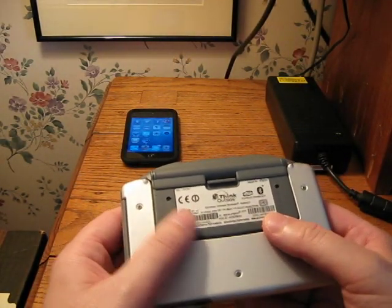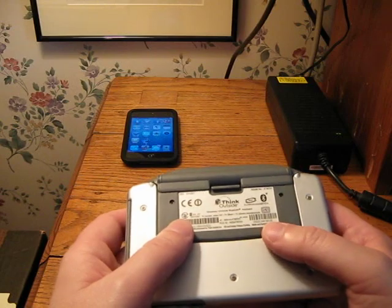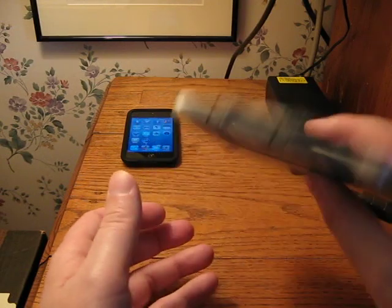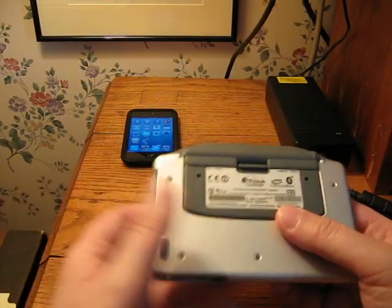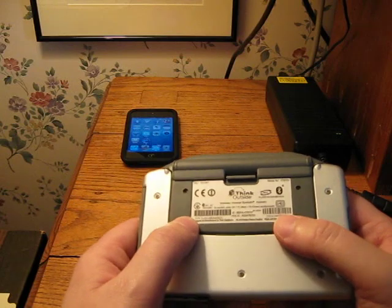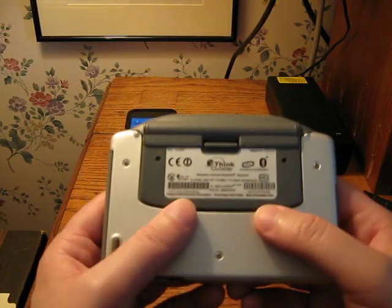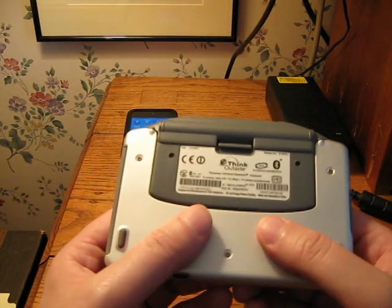I think on Amazon it's called the iGo Keyboard. This same model was released with a few different brand names. But this is the original one, the Think Outside. As you can see on the label there.